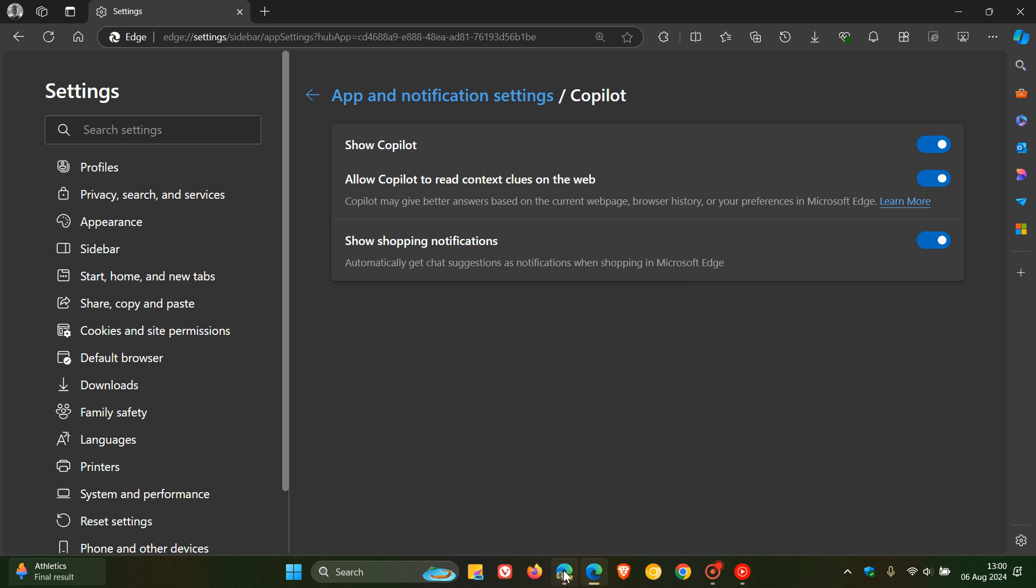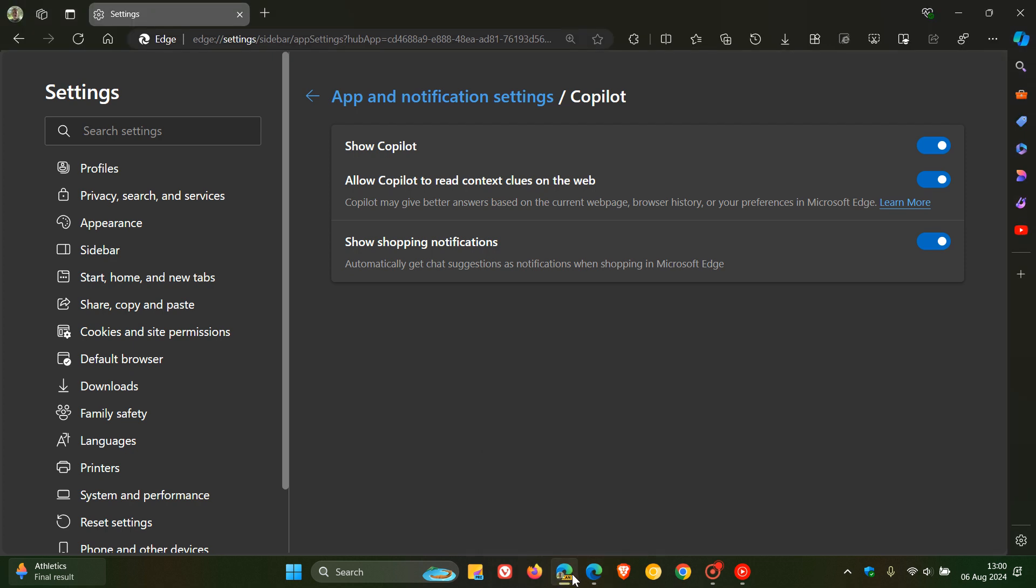Even if I head over to the preview version Edge Canary 129, which is the latest preview version, you can see the same applies - the setting has been removed.